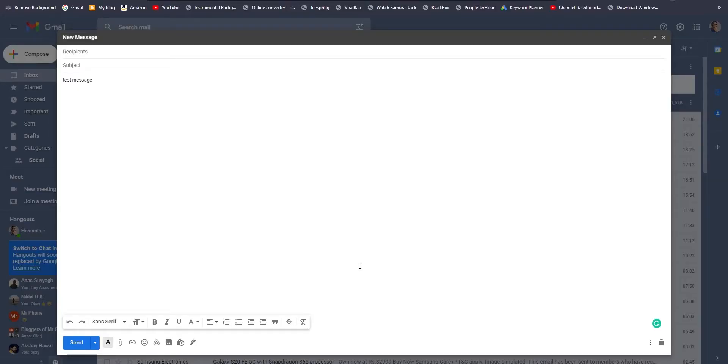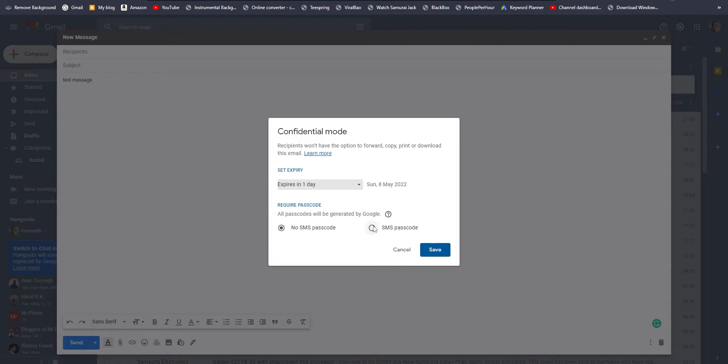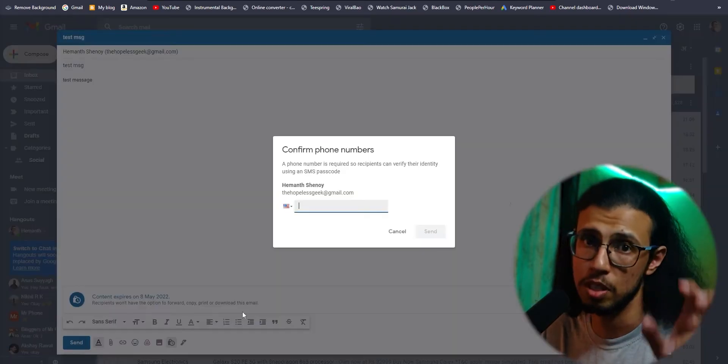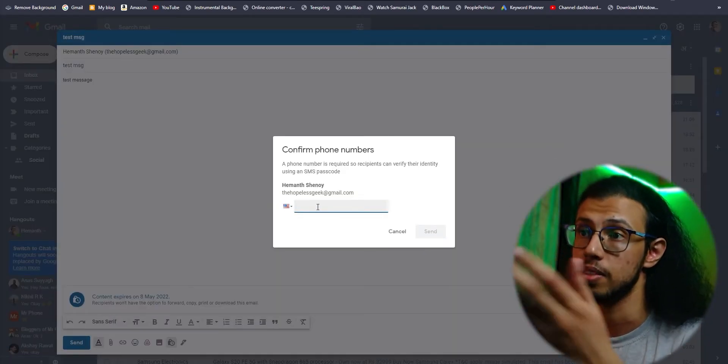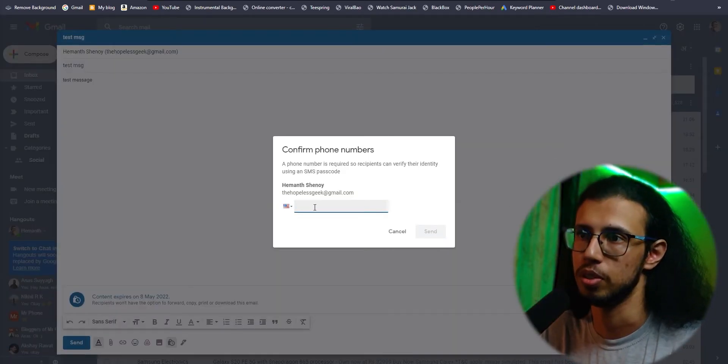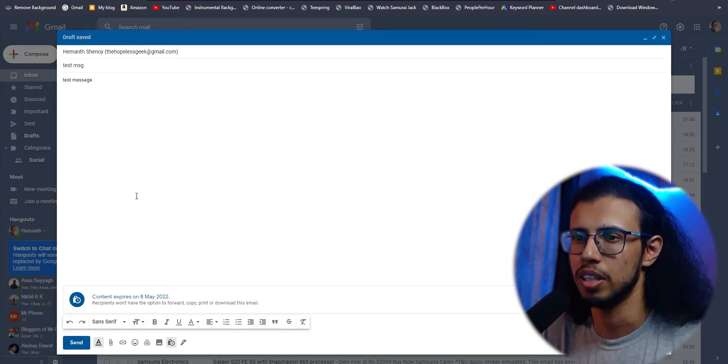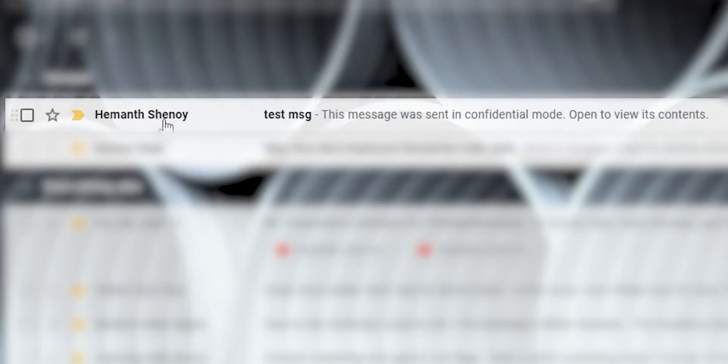Let's see what it looks like. Let's compose a test message to myself here. I'll toggle this on, expiry in one day, SMS passcode will be generated by Google. If you choose to opt in for the SMS passcode, you'll obviously have to provide the recipient's phone number. Let me go ahead and disable that, we don't need the passcode.